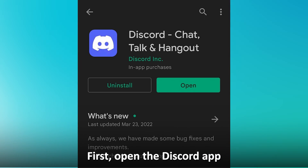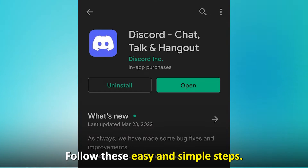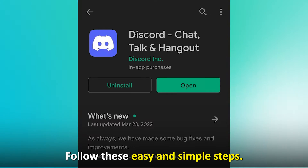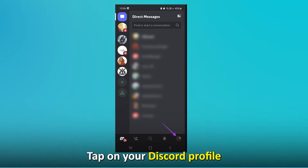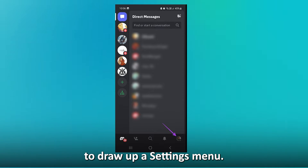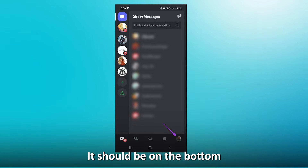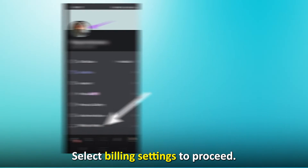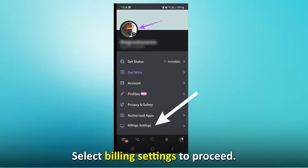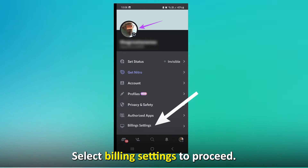First, open the Discord app on your device. Follow these easy and simple steps. Tap on your Discord profile to drop a settings menu — it should be on the bottom left of your screen. Then select Billing Settings to proceed.